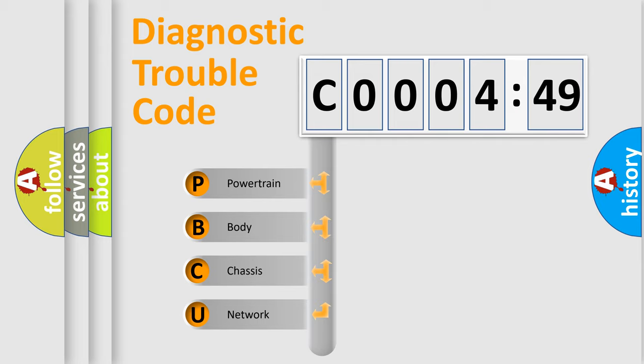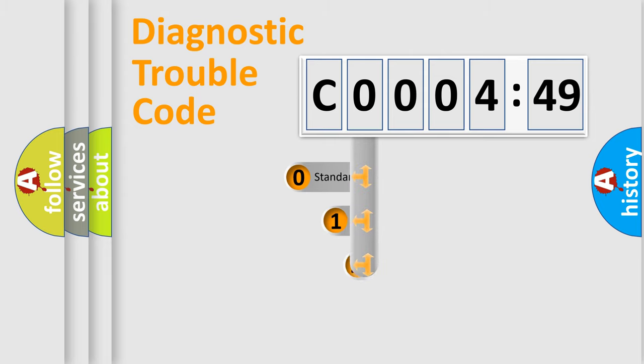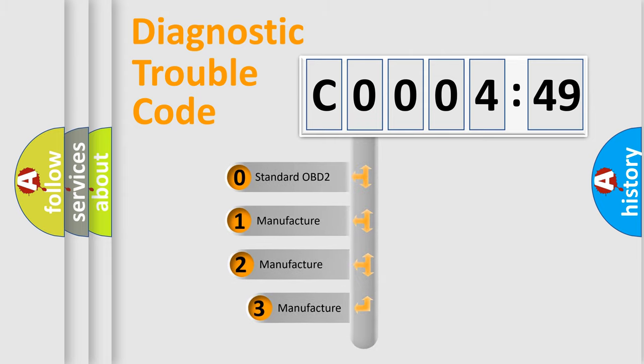We divide the electric system of automobile into four basic units: Powertrain, Body, Chassis, and Network. This distribution is defined in the first character code.